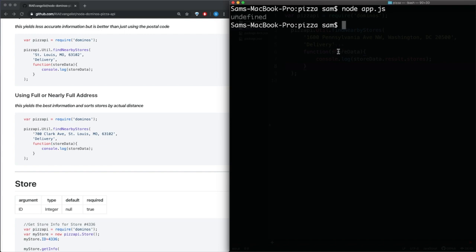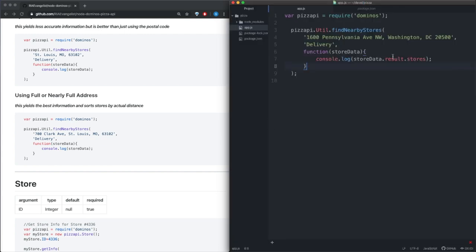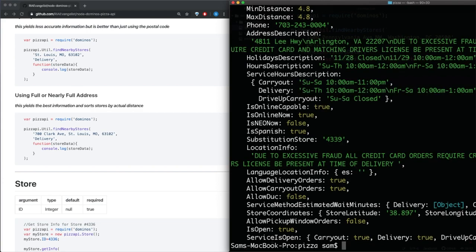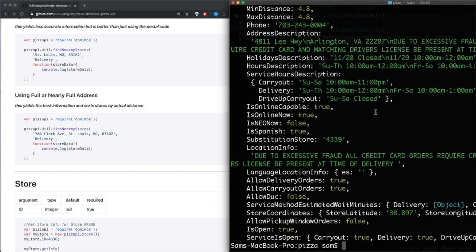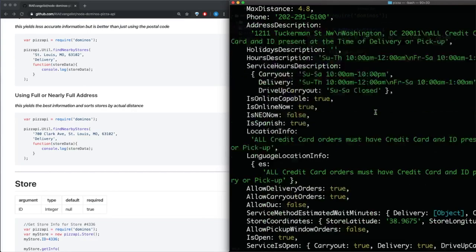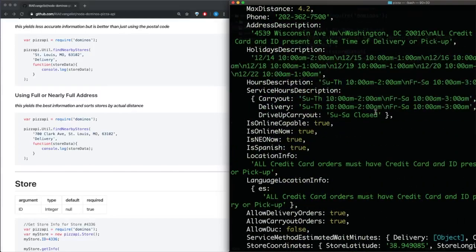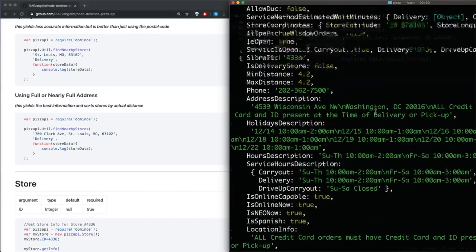So save that and then we'll run it again. And we see we get an undefined because this stores here needs to be capitalized. So let's go and try and run that again. And we see that we get a bunch of stuff here.